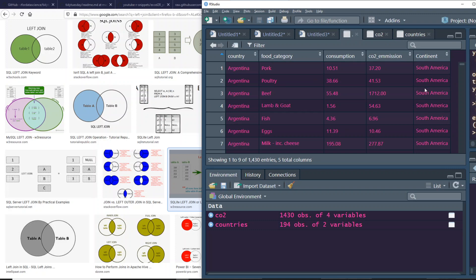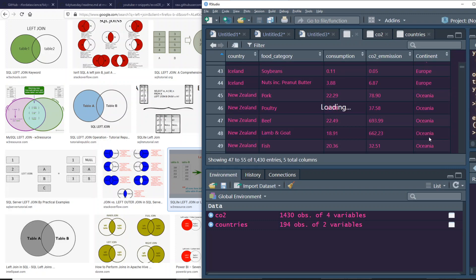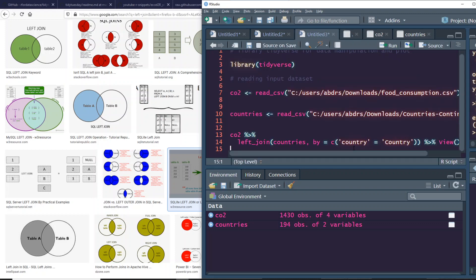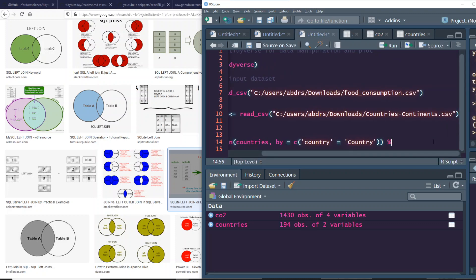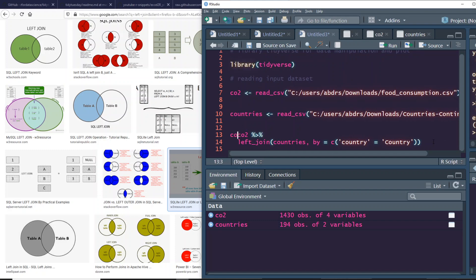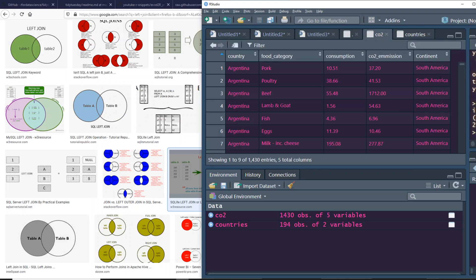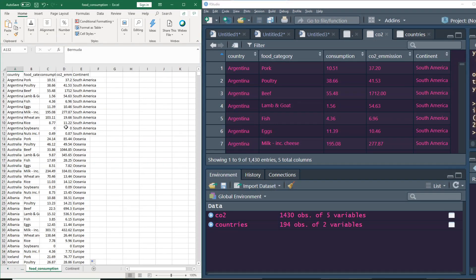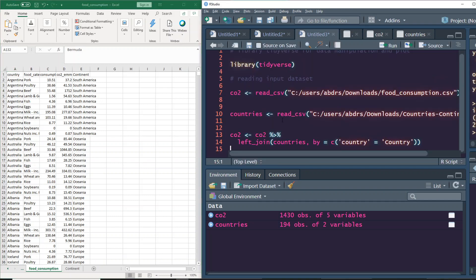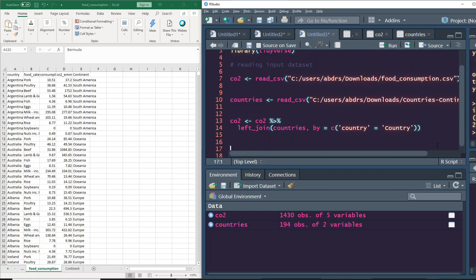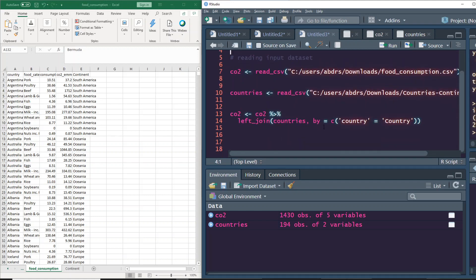After executing the join, you can see a new continent column has been successfully added with all continent names populated. We reassign this back to CO2, so now the CO2 data frame has five columns with the continent name included. That is how you replicate VLOOKUP in R using tidyverse's `left_join`. But maybe you don't want to use the tidyverse package and prefer something simpler — R also has a base function called `merge`.